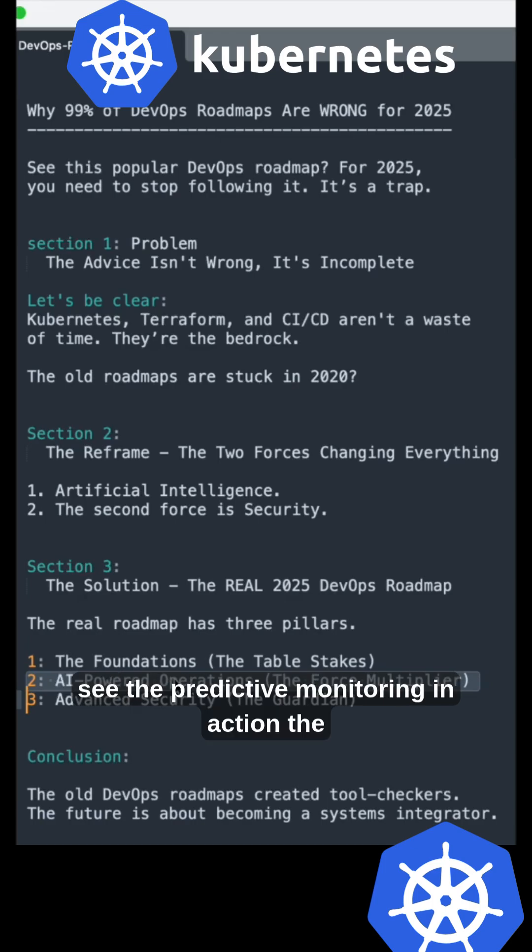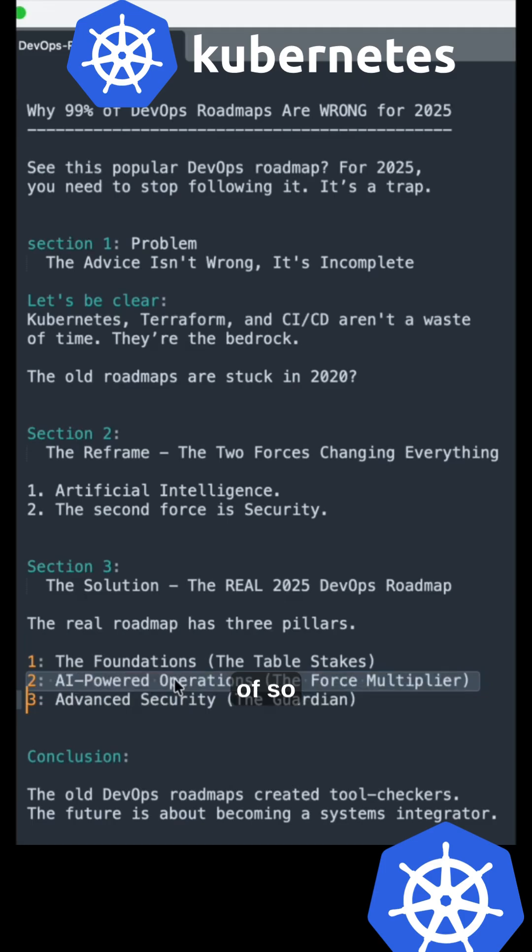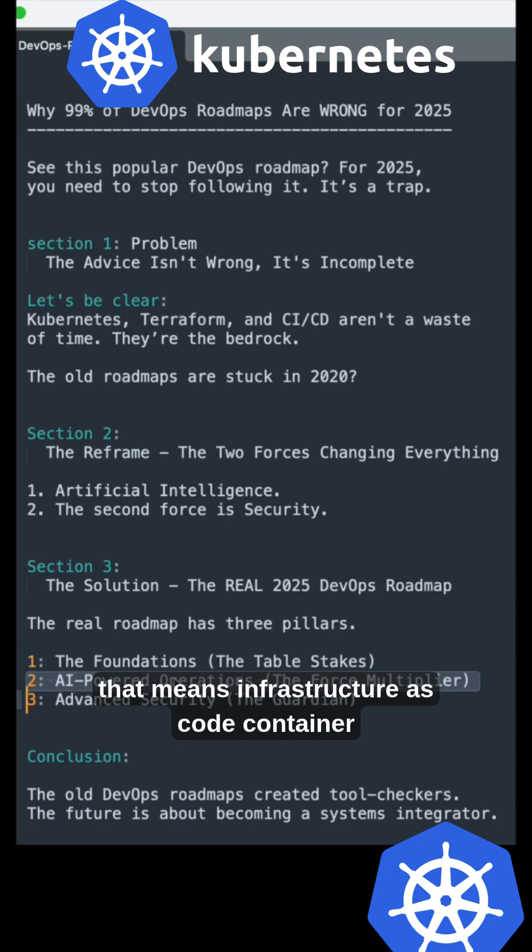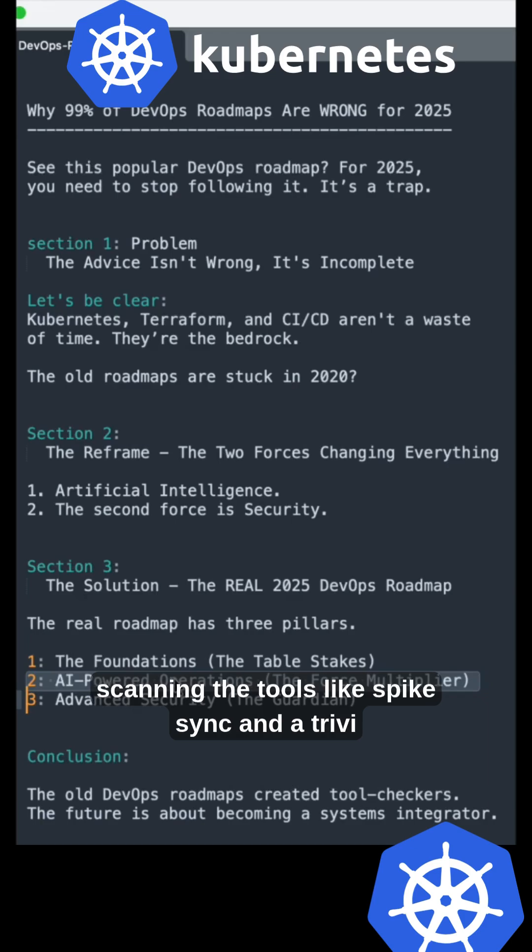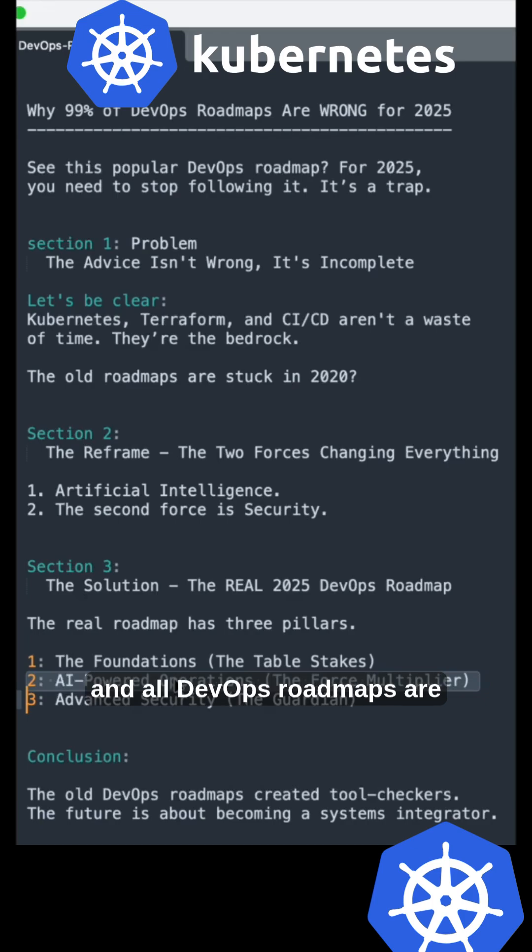Third: Advanced security—the guardian. This is what makes you invaluable. Infrastructure as code security, container scanning with tools like Snyk and Trivy. This is the main roadmap for 2025.